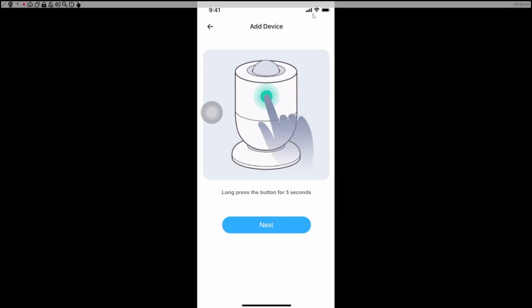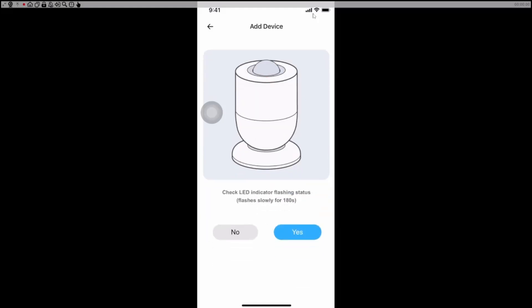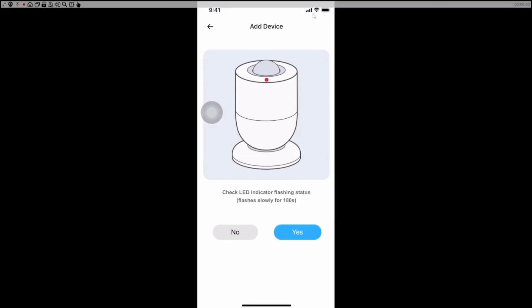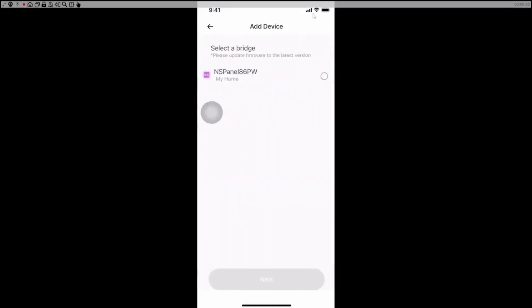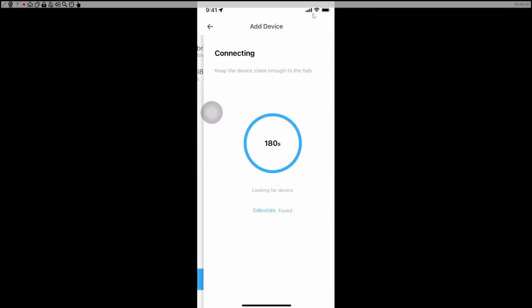So we'll just do that: one, two, three, four, five. And there we go it's all ready to go. We go next, check that the LED is flashing - yes - and it will now link this up. Now because I've got an NS Panel Pro, it's going to use that as my bridge. So now we're just going to select the NS Panel. There we go, it will now connect. So it takes a little bit of time, just give it some time to connect here.